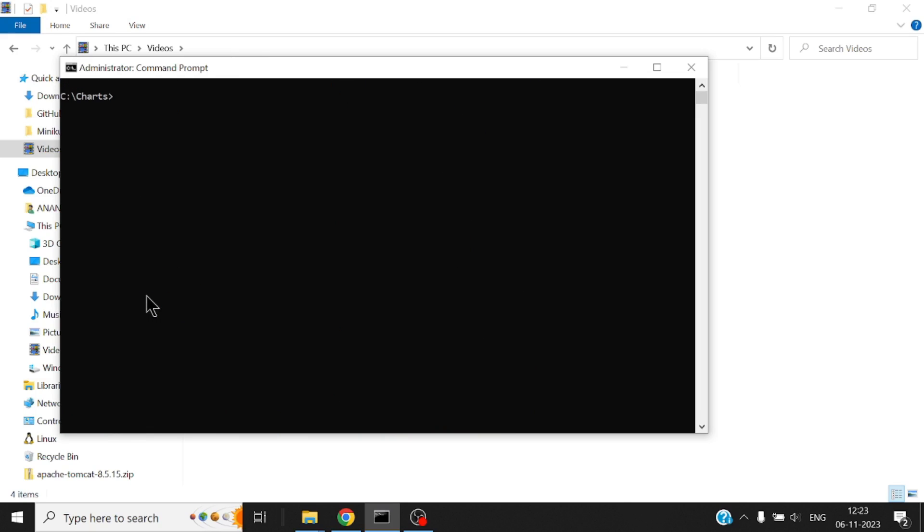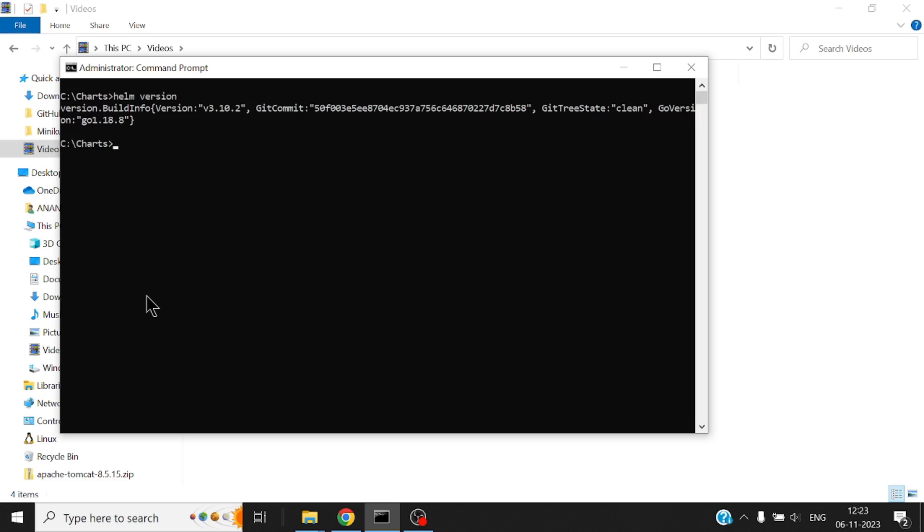All right so let me show you how to pull down something called a chart. So Helm is the tool which is used for running charts. I also have Helm which is installed on my machine and I've installed the version 3.10.2, that's the version of Helm that I have.